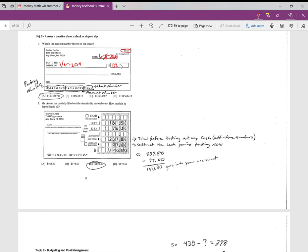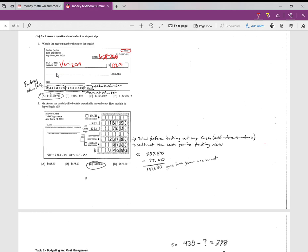Some people write 50 cents normal size, some people write it small and underlined, or some people just write it a little bit small just so it distinguishes that that's after the decimal. There's no real right way to do it, but $134.50. And then on this line, you need to write out the amount in words. That's kind of a way to make sure there's just not a mistake and that the amount—I'll see if I can fit this in here.